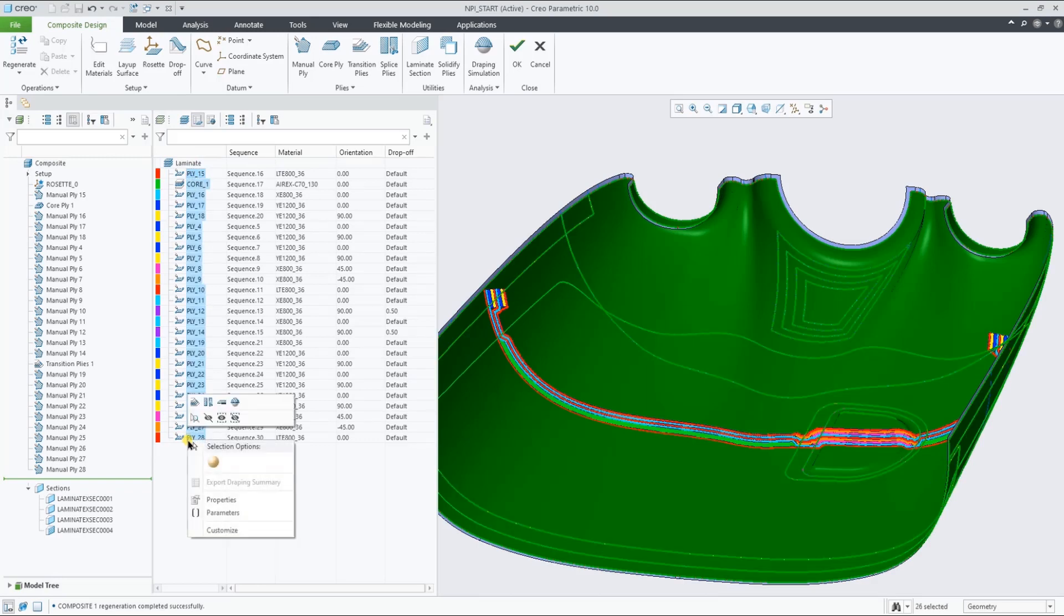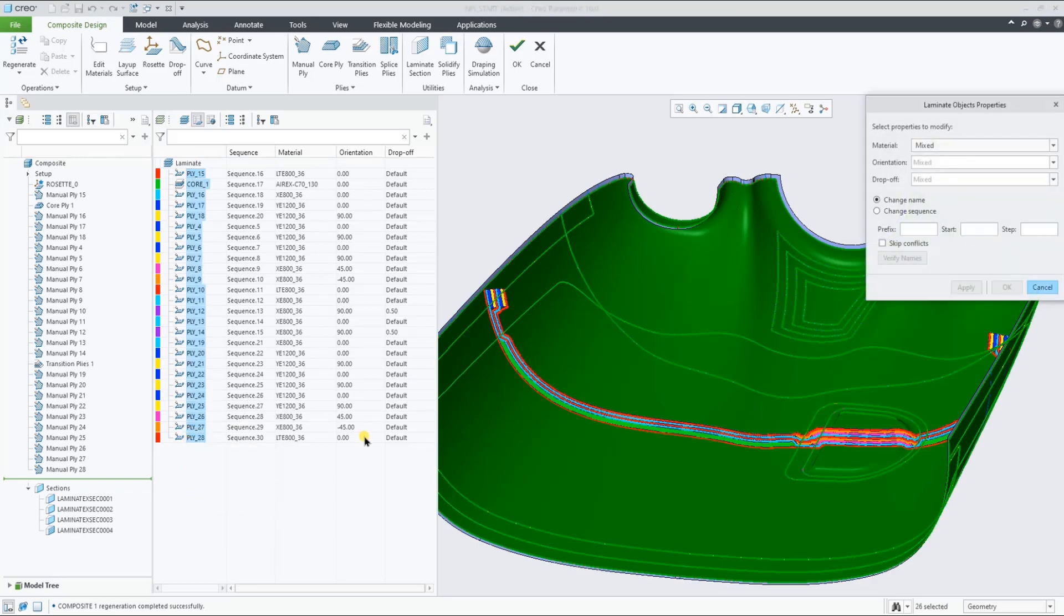By multiple selecting the plies, we can use the Object Properties dialog to easily change these properties.